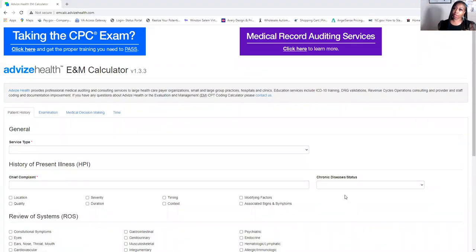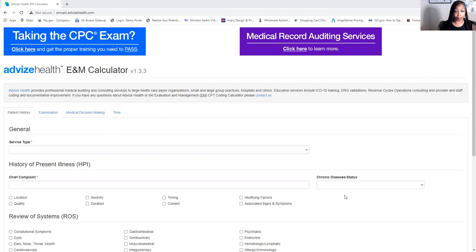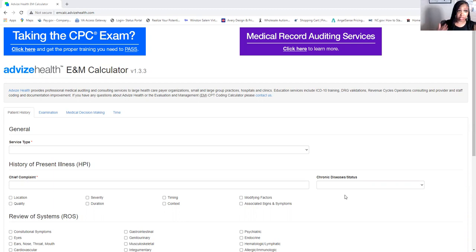Let's go ahead and start the screen share. The note will be linked in the description box so check down there. If you want to practice E&M outside of this video, go to the website MTSamples — I'll link that in the description box. You'll also use this calculator from Adv Health: emcalc.adbizehealth.com. It's available for everyone.